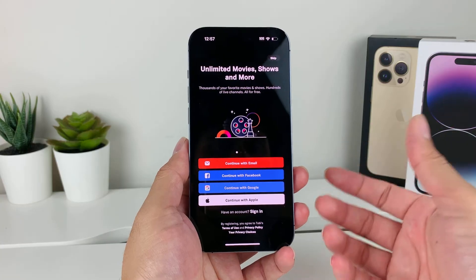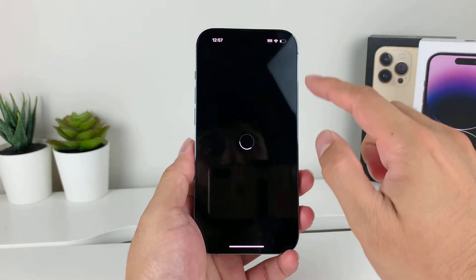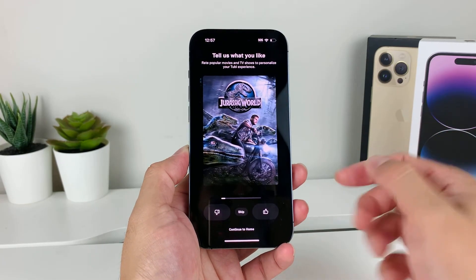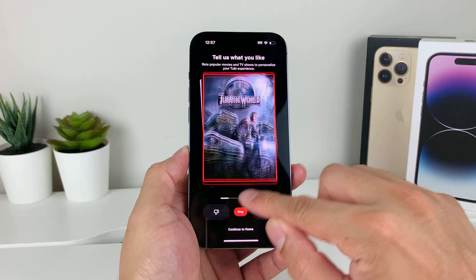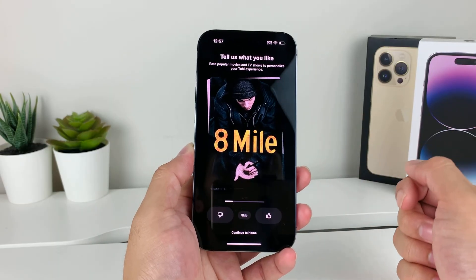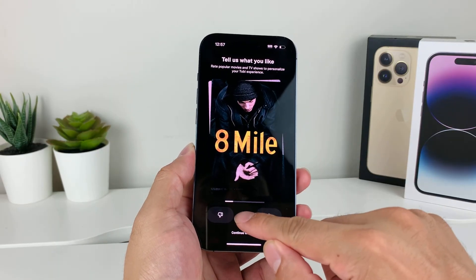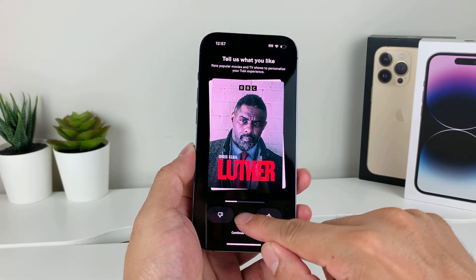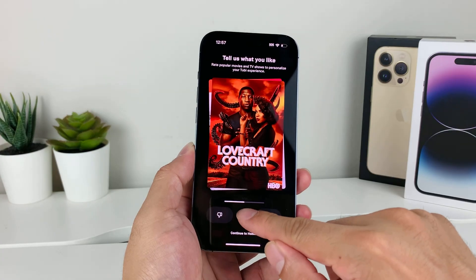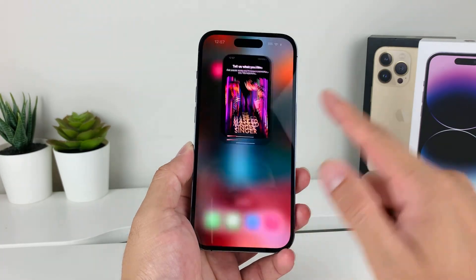The app is downloaded and ready to go. You can go ahead and start watching movies and shows on this app, which is free to do. I hope this video was helpful. If so, please make sure to hit the like and subscribe button. Thanks for watching guys, see you next time.